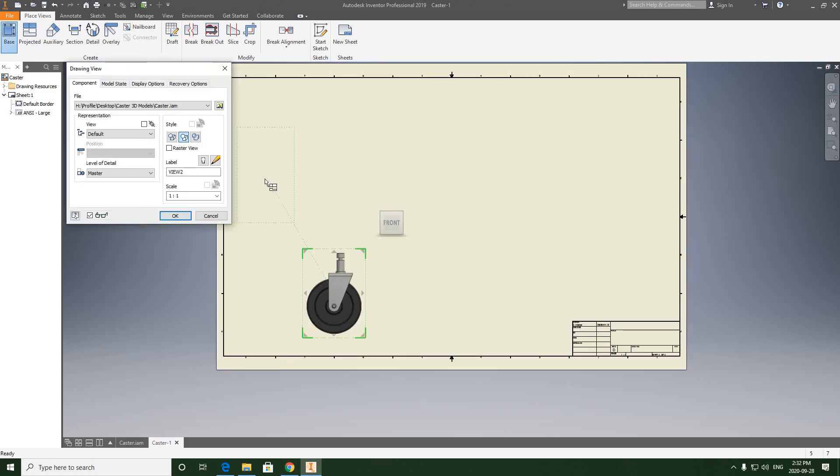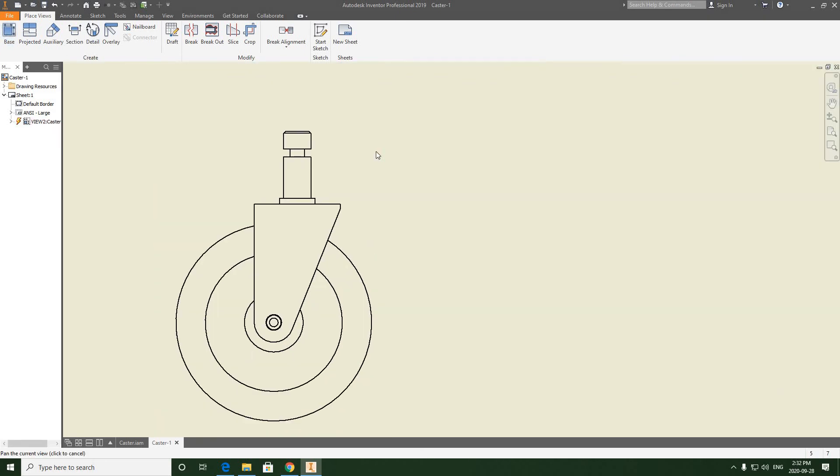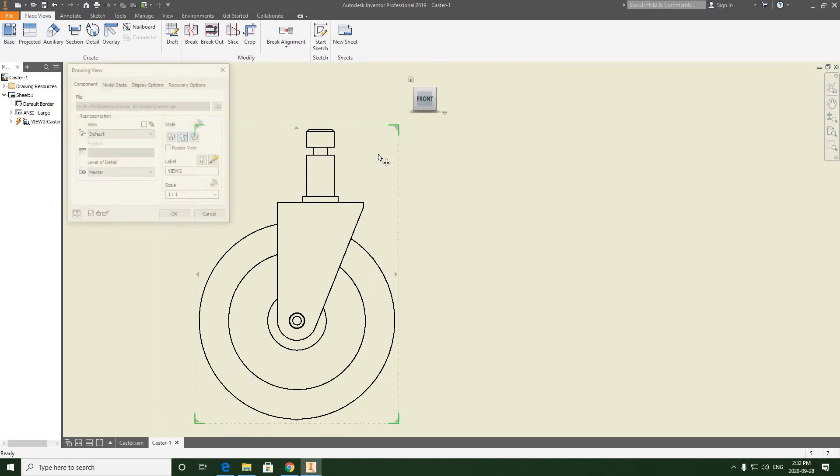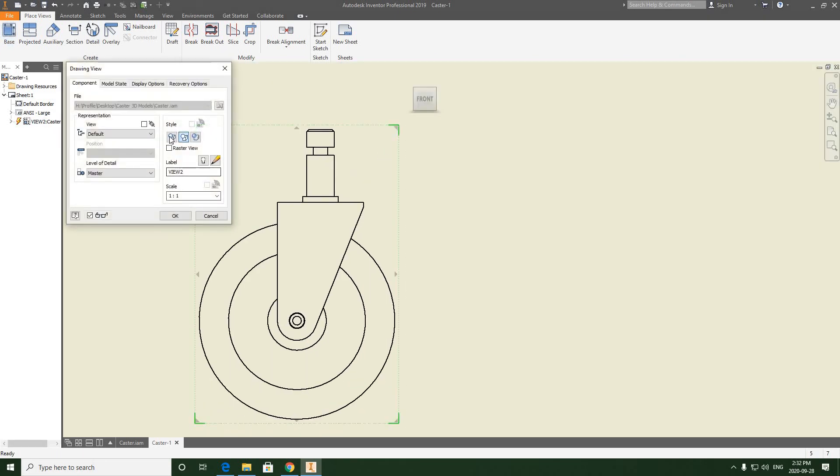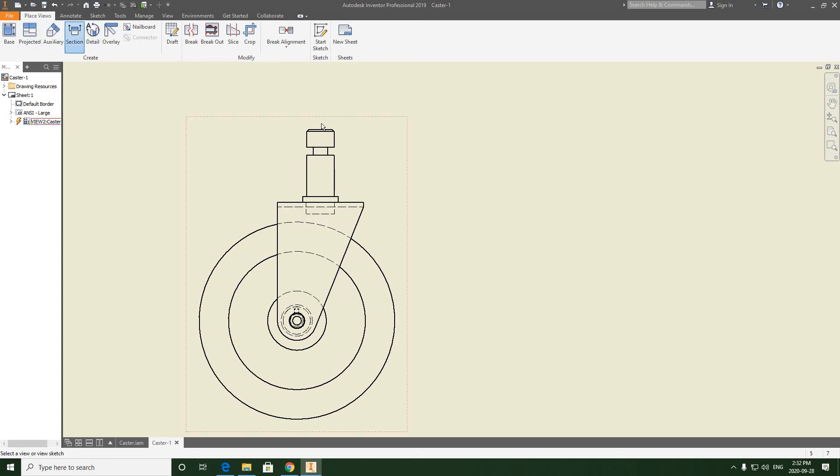Set the base view, hit OK, double click, turn on hidden details, and start with a section view again.